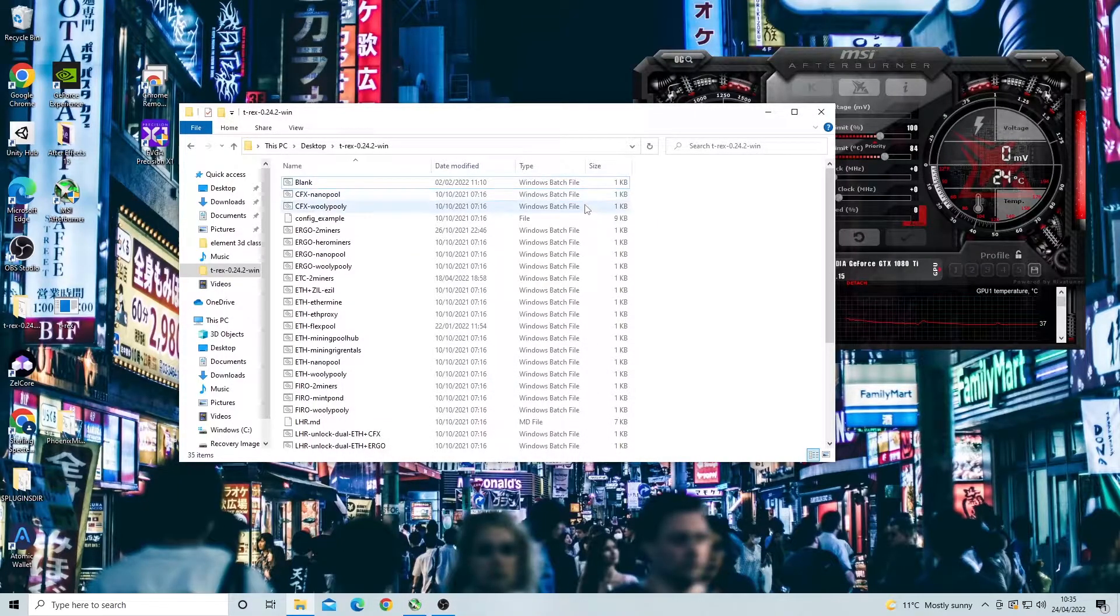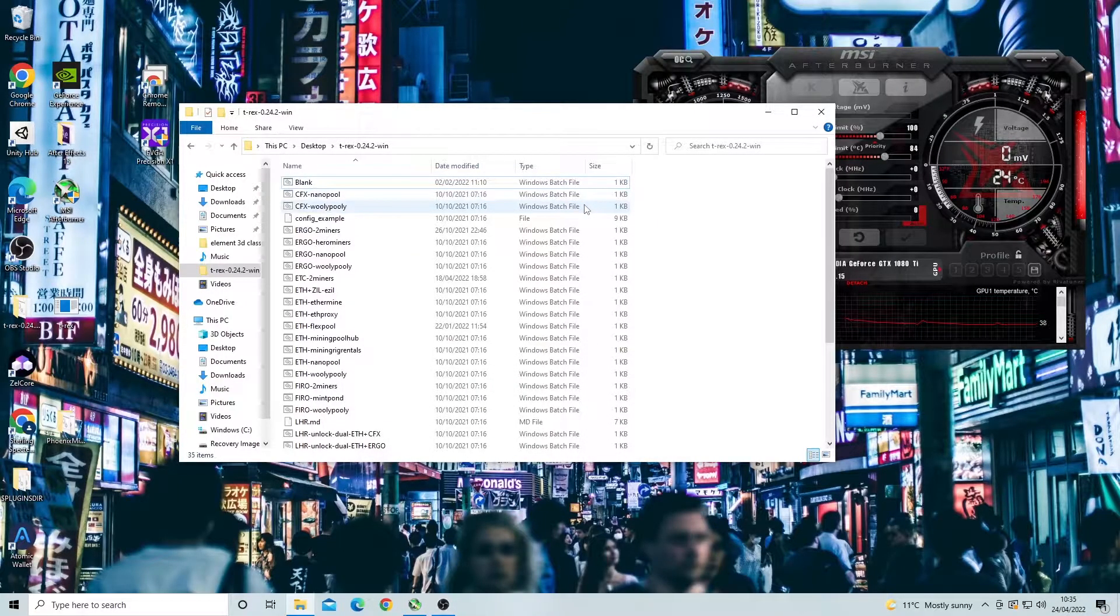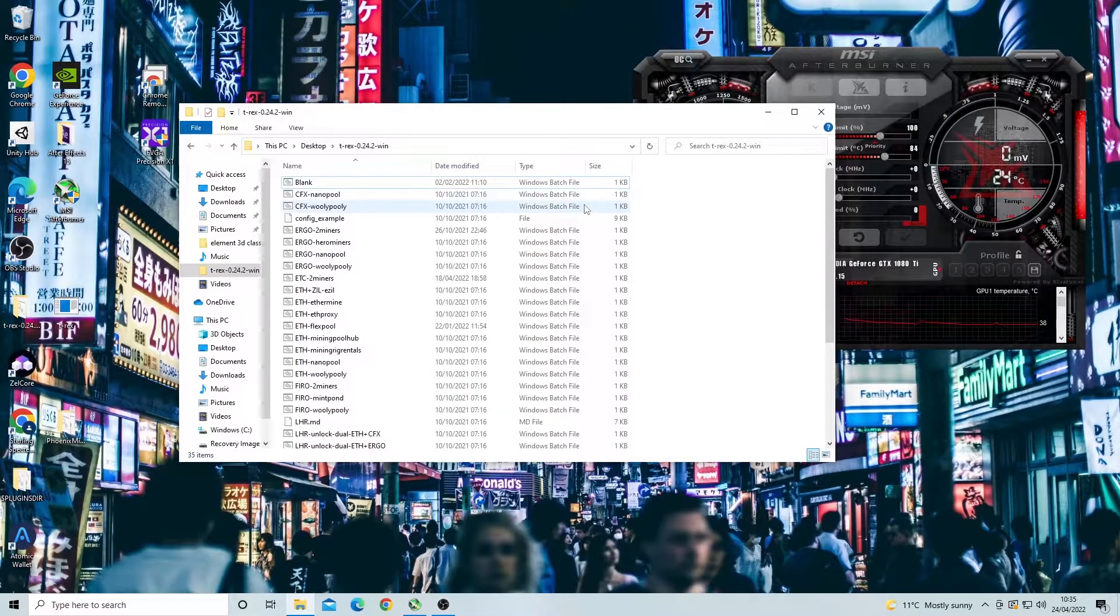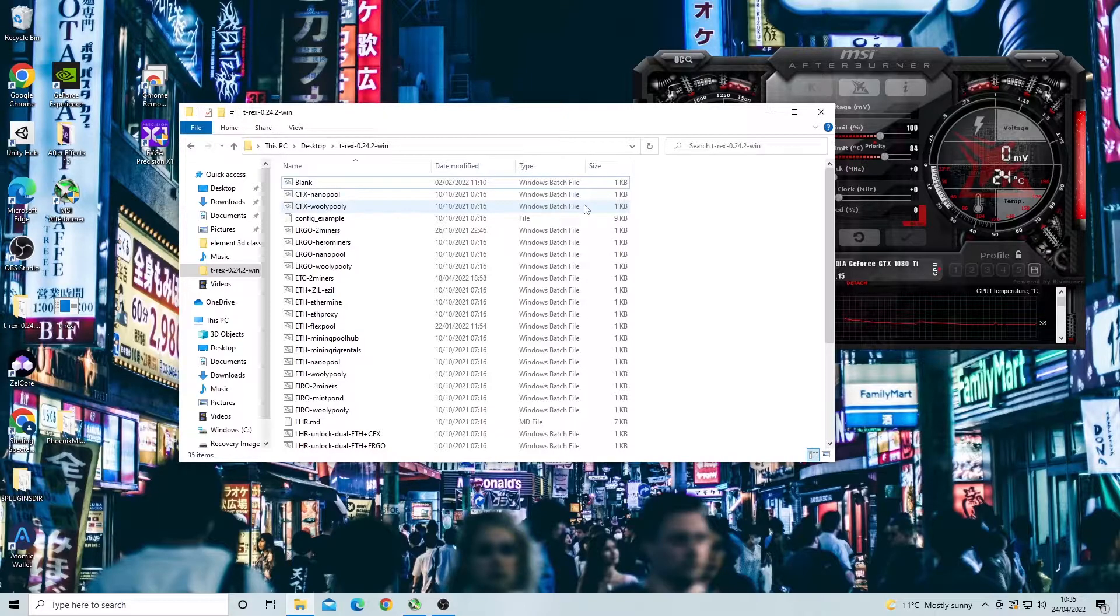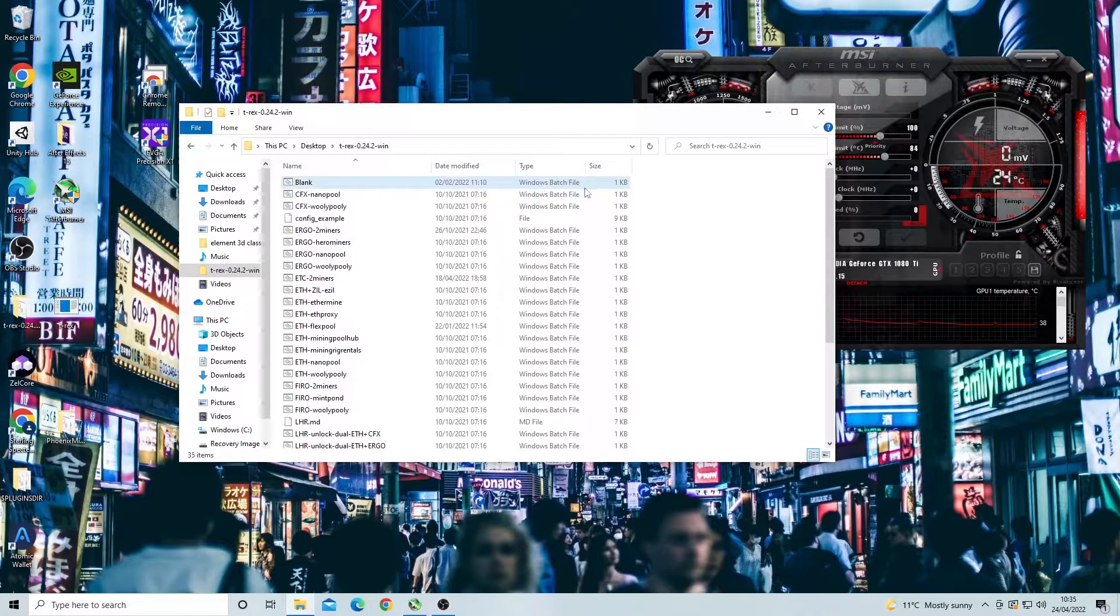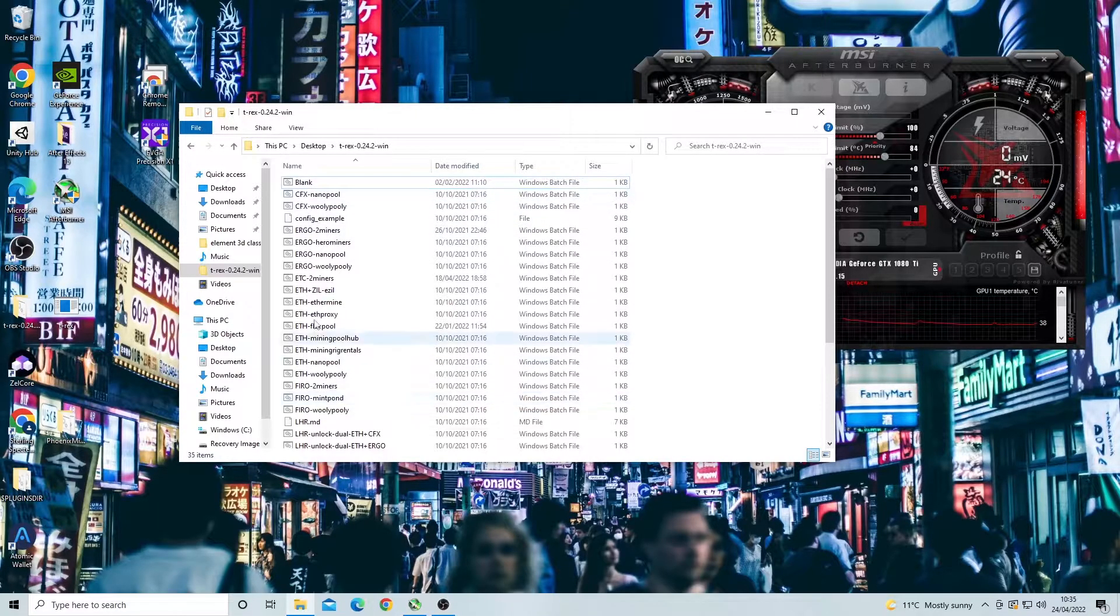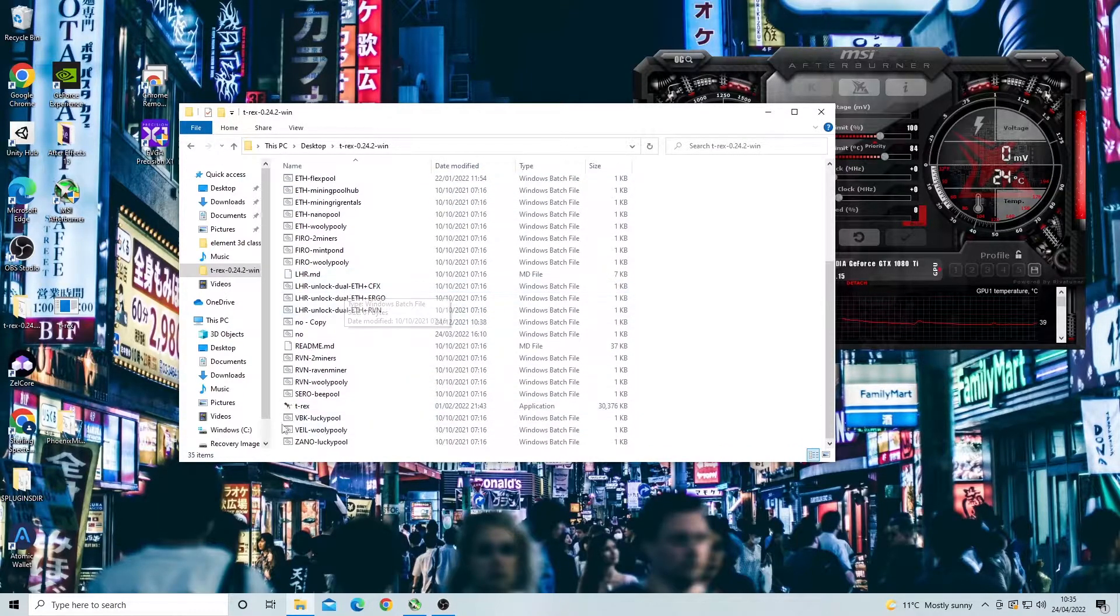Hi guys, it's Serling Spector here. In today's video I'm going to be showing you guys how to overclock your GPU directly in the T-Rex miner program.